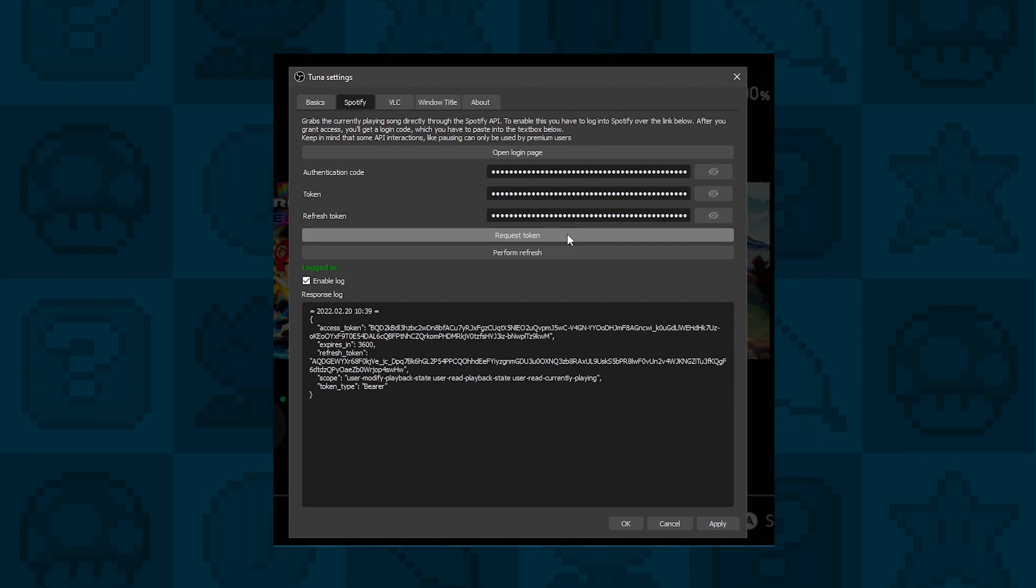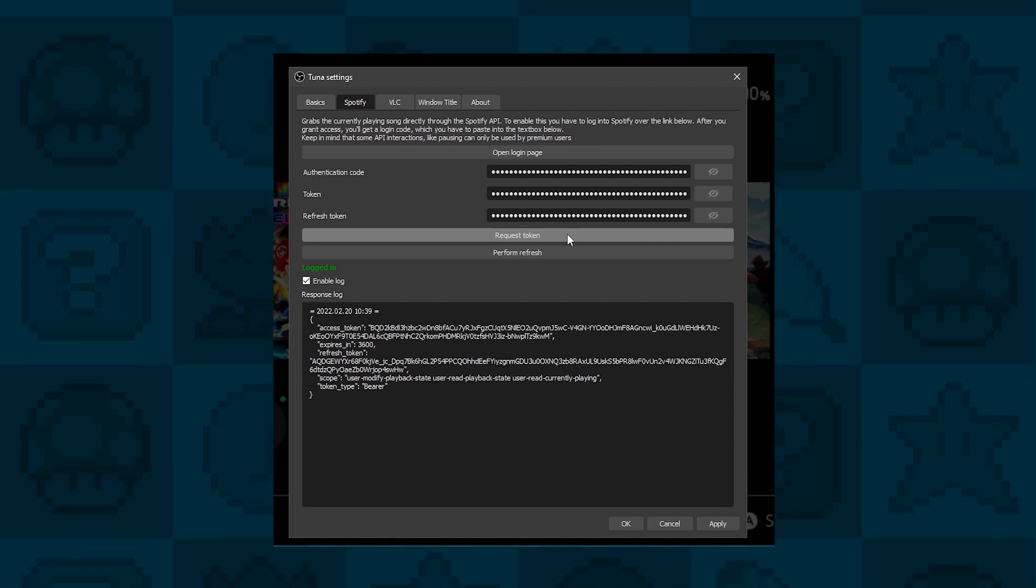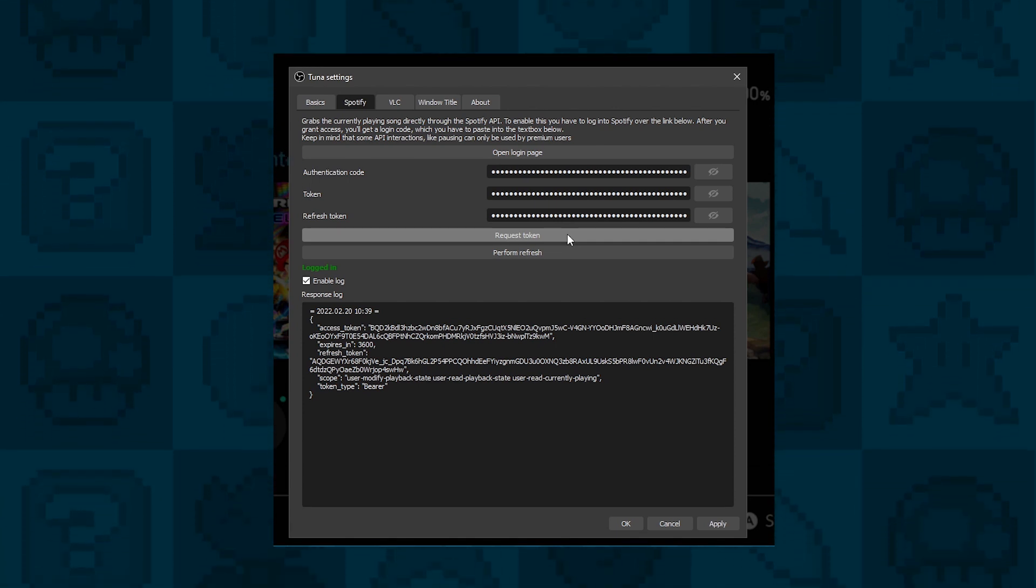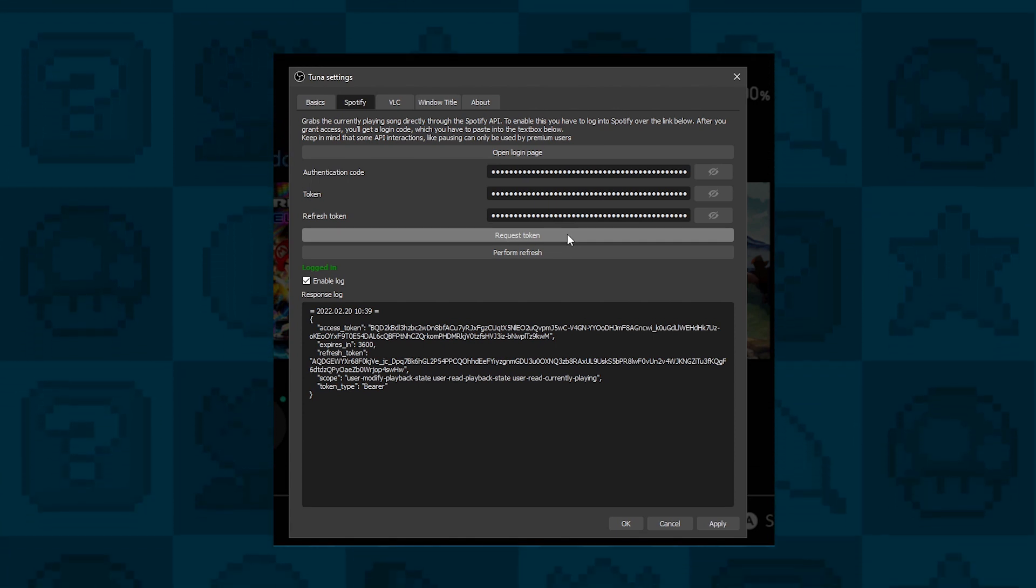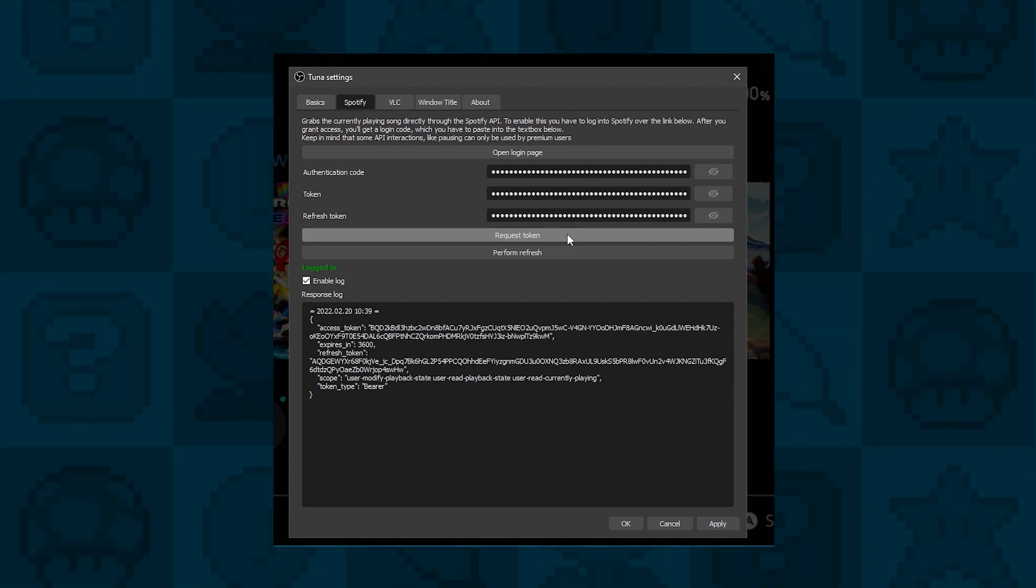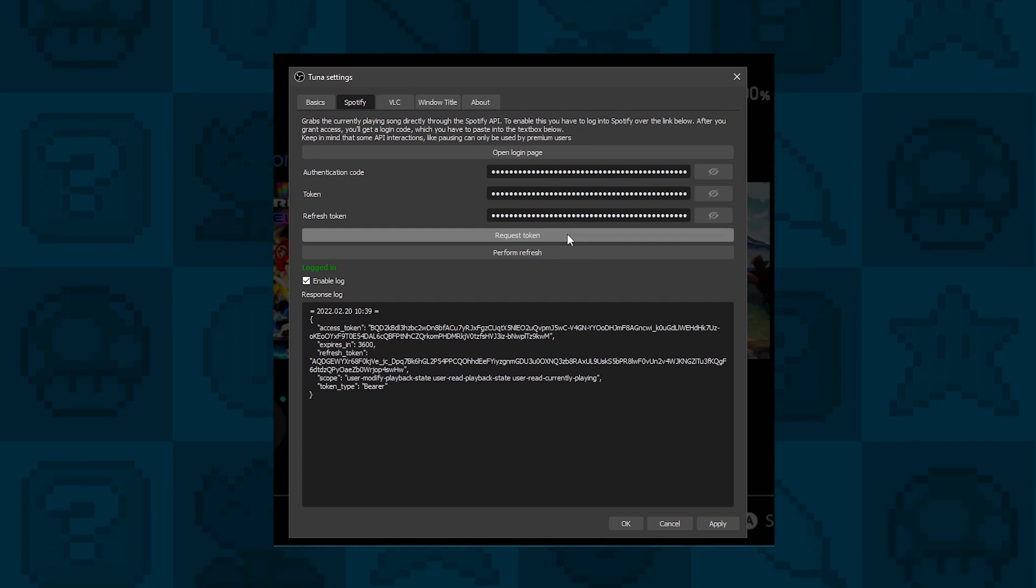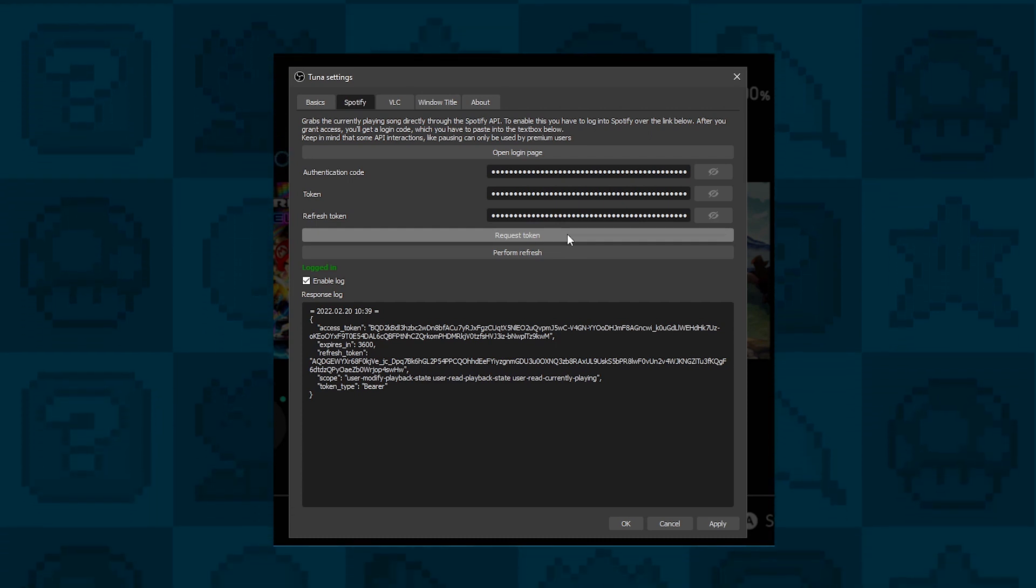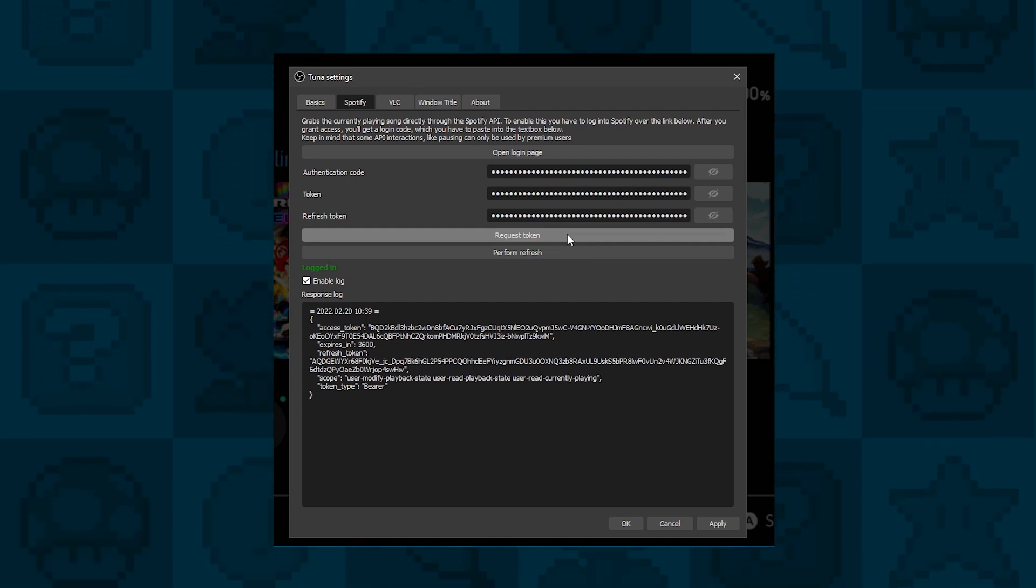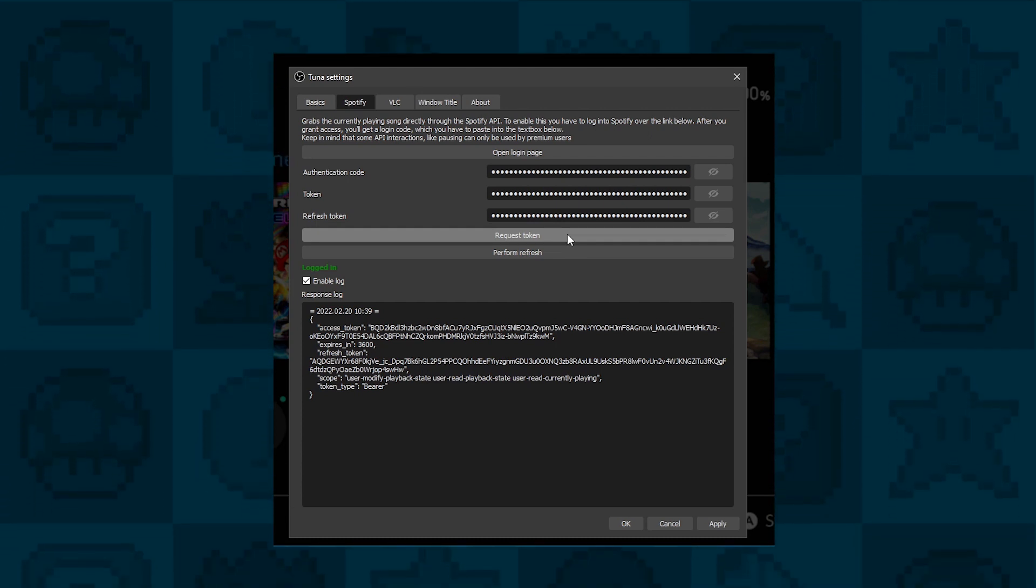So every time you play a song on Spotify, whether it's the web version or desktop version, or even on your phone, it will automatically update the little text file with your song data.